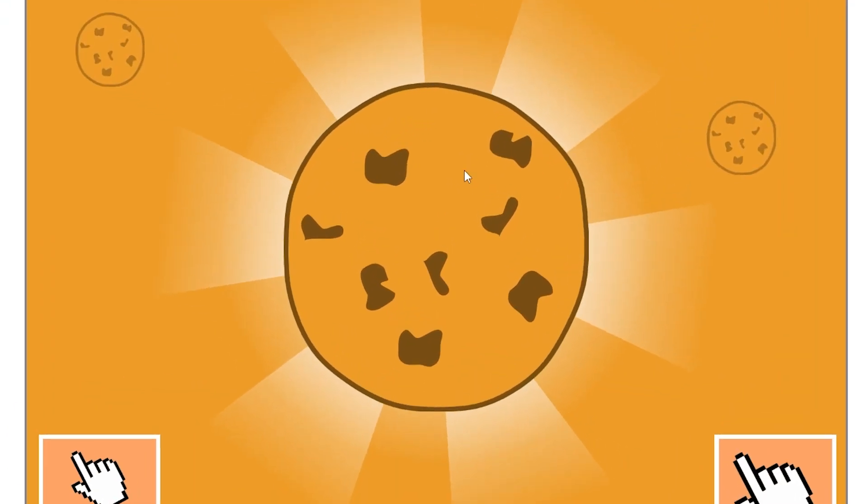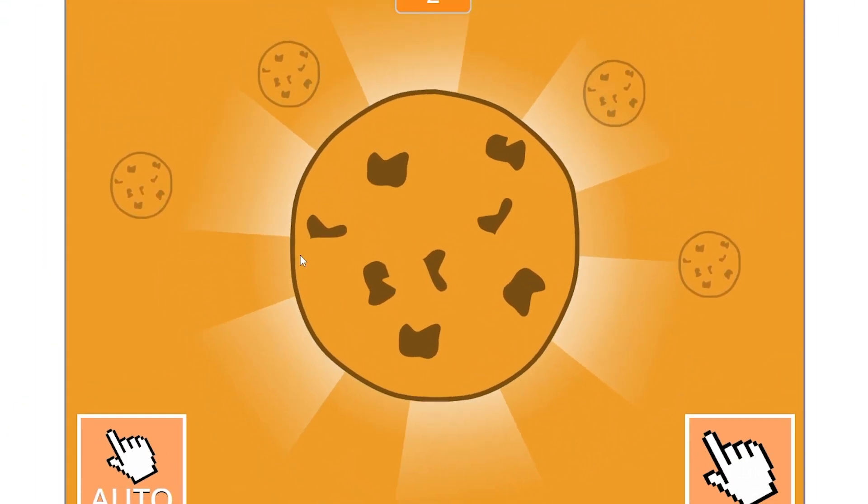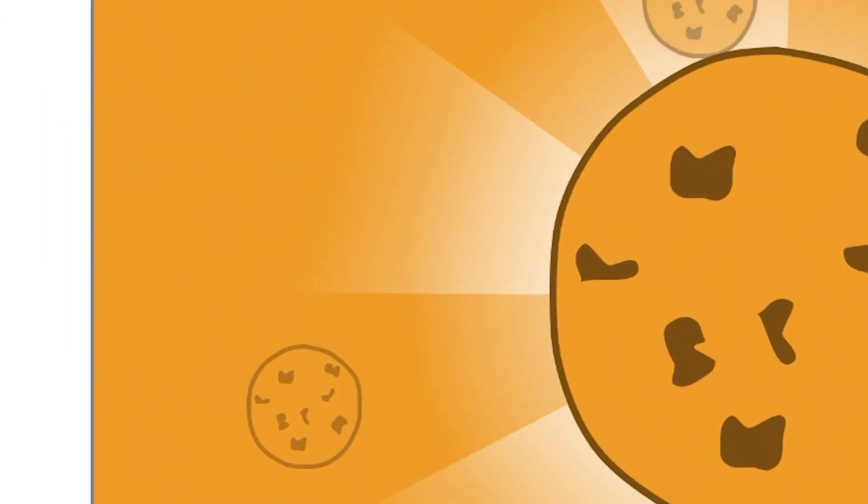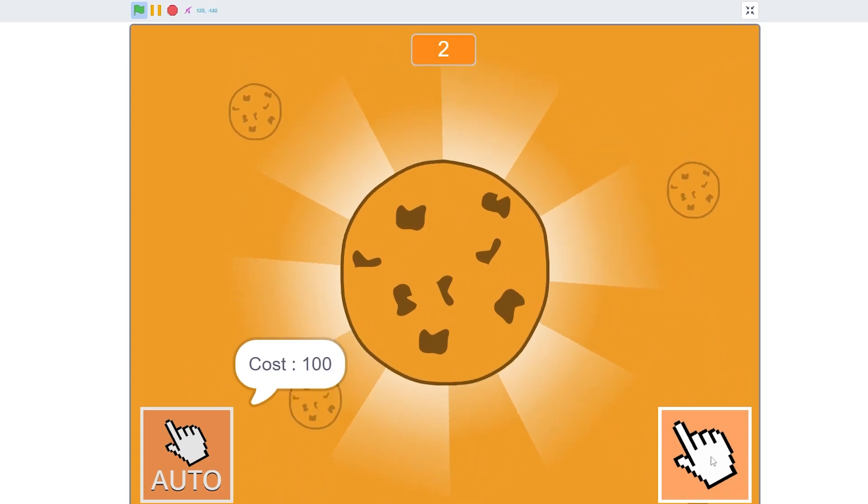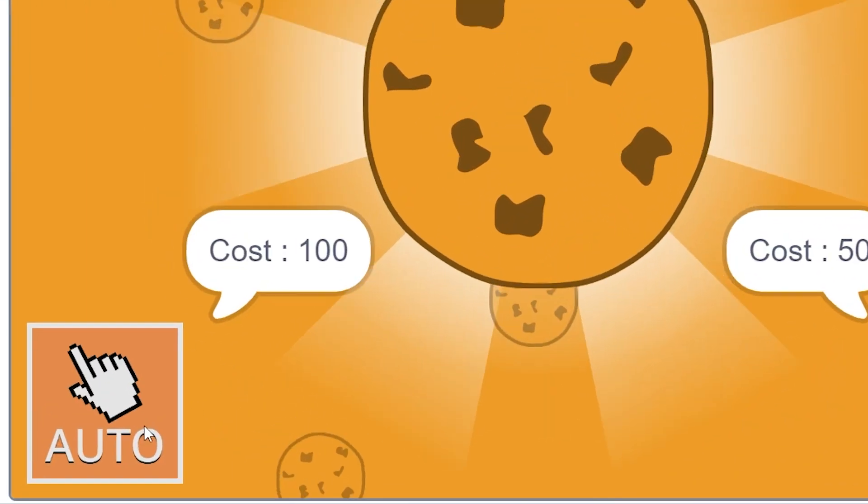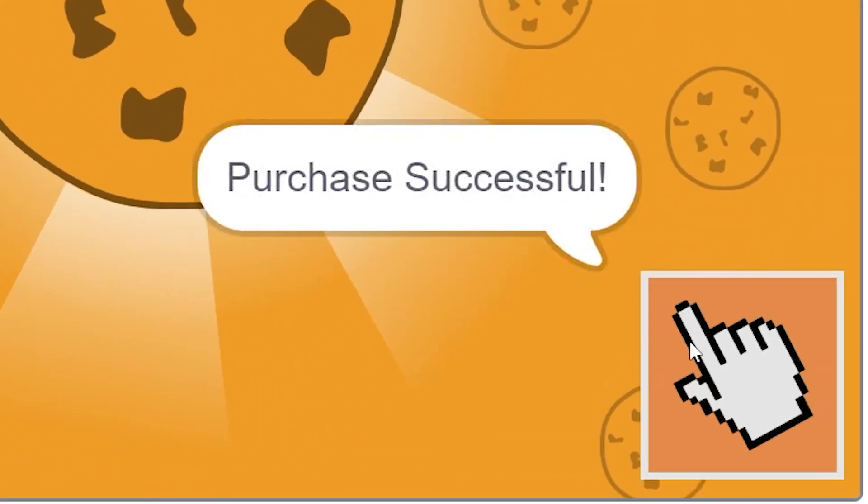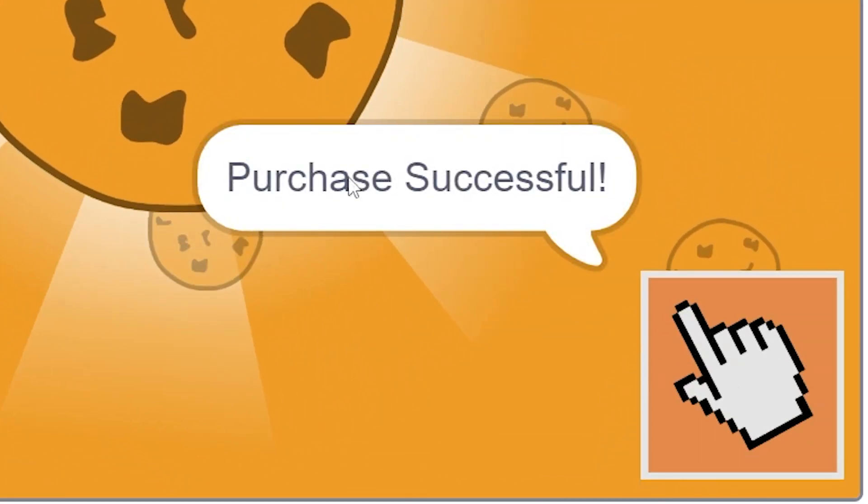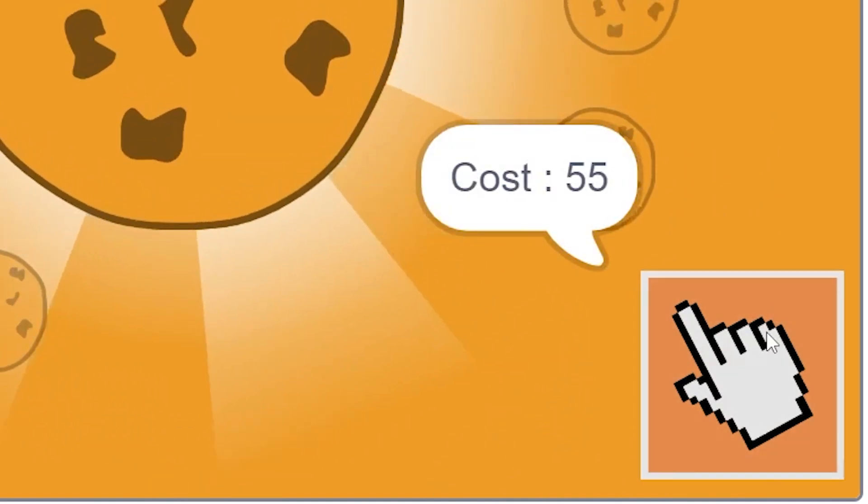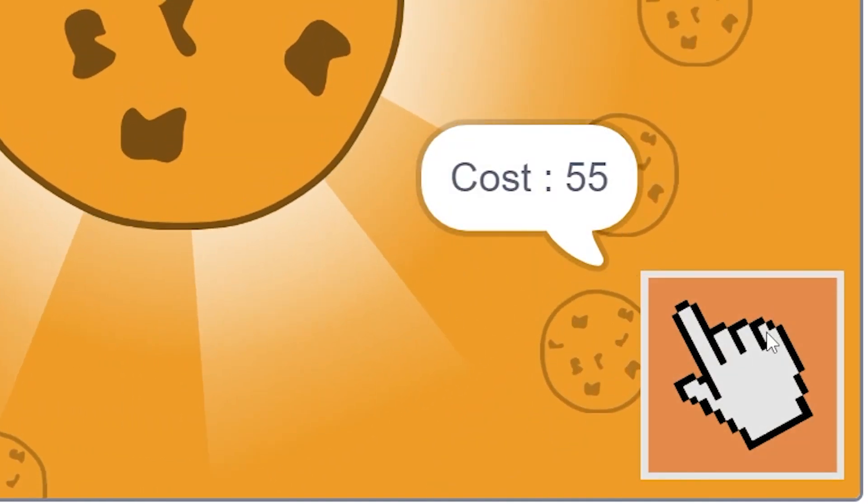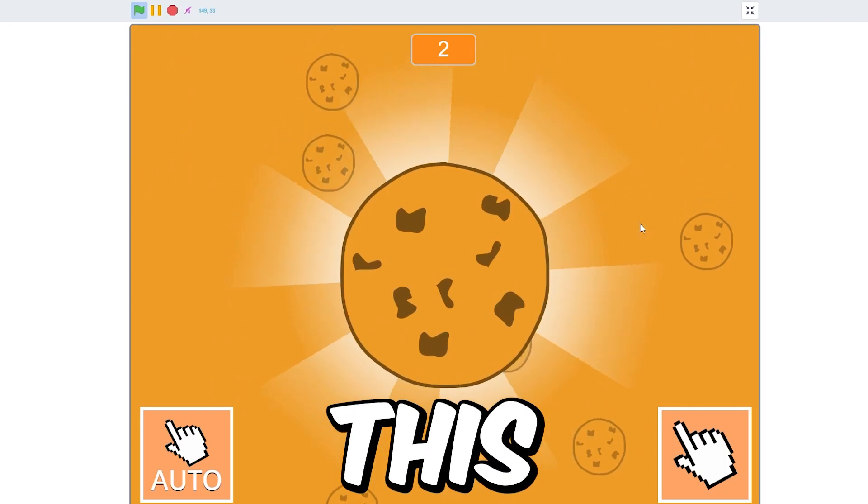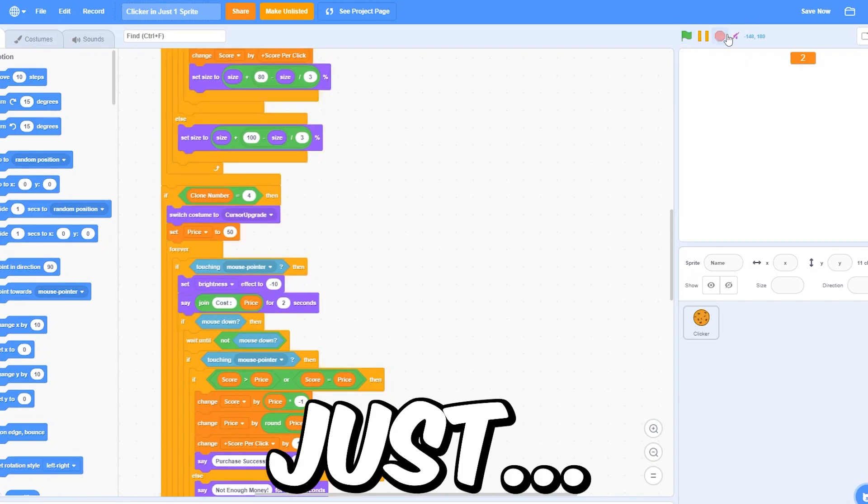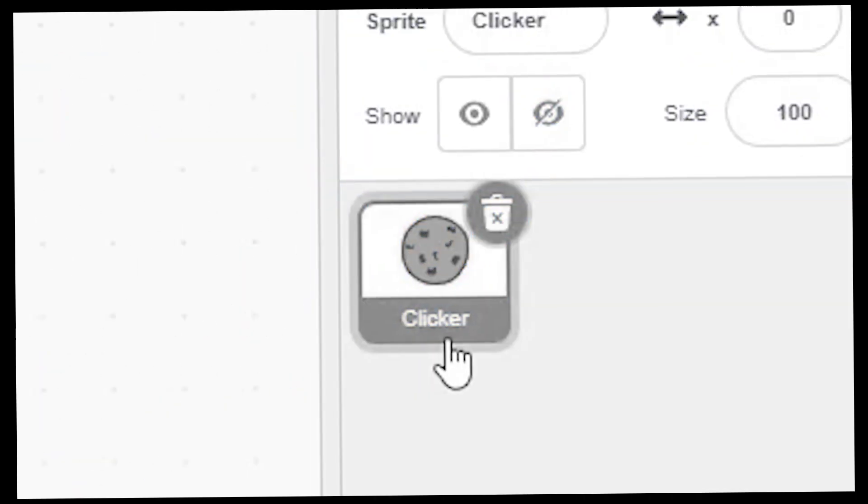This is a cookie clicker game with cookies in the background and cookies falling as an effect. We have these upgrades - this costs 100 and this was 50. If I buy this upgrade, as you can see, purchase successful, and even the price changed to 55. So this entire game was made in just one sprite.